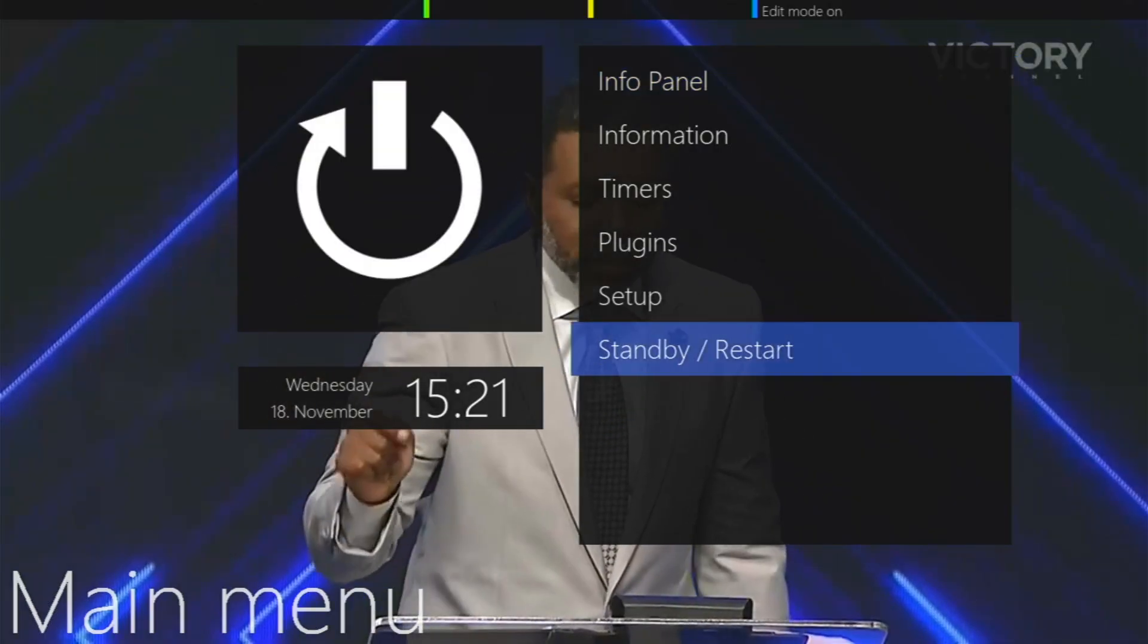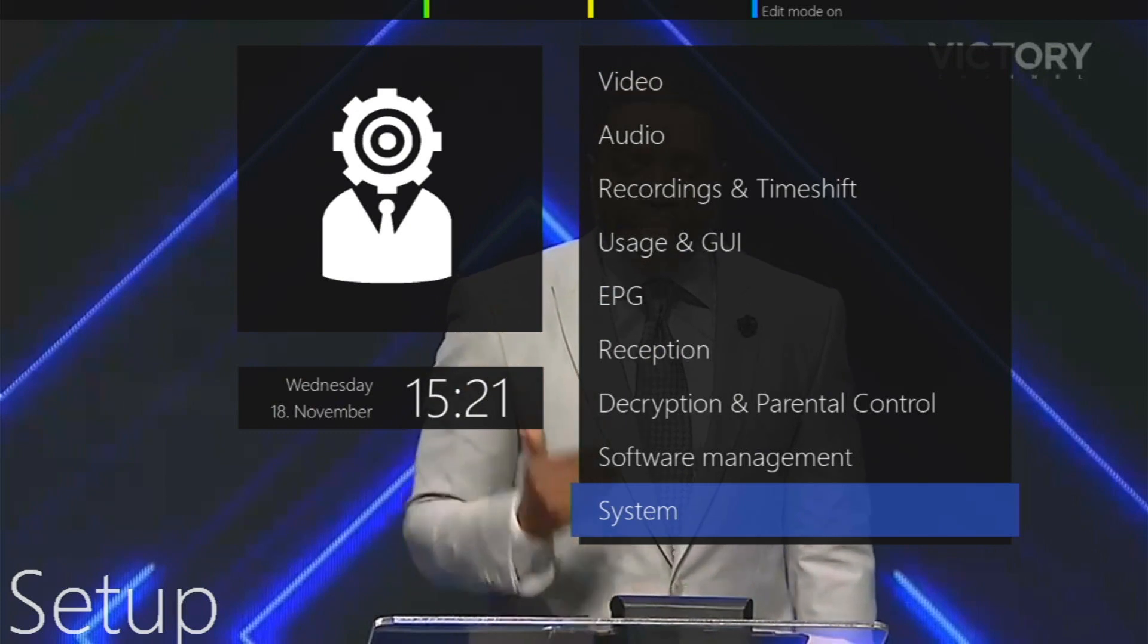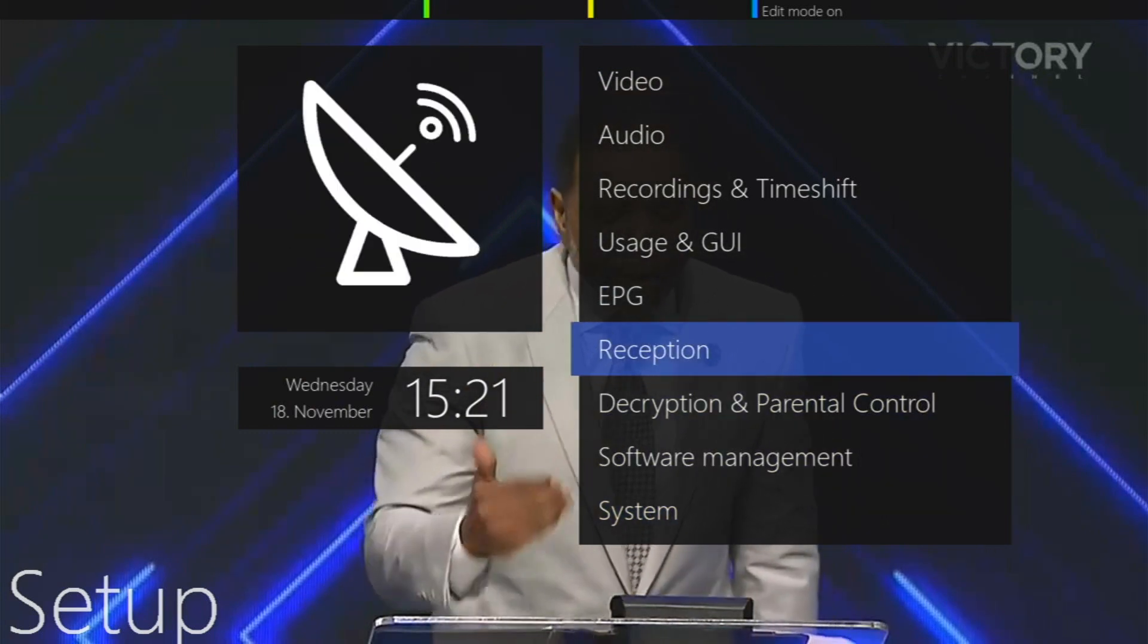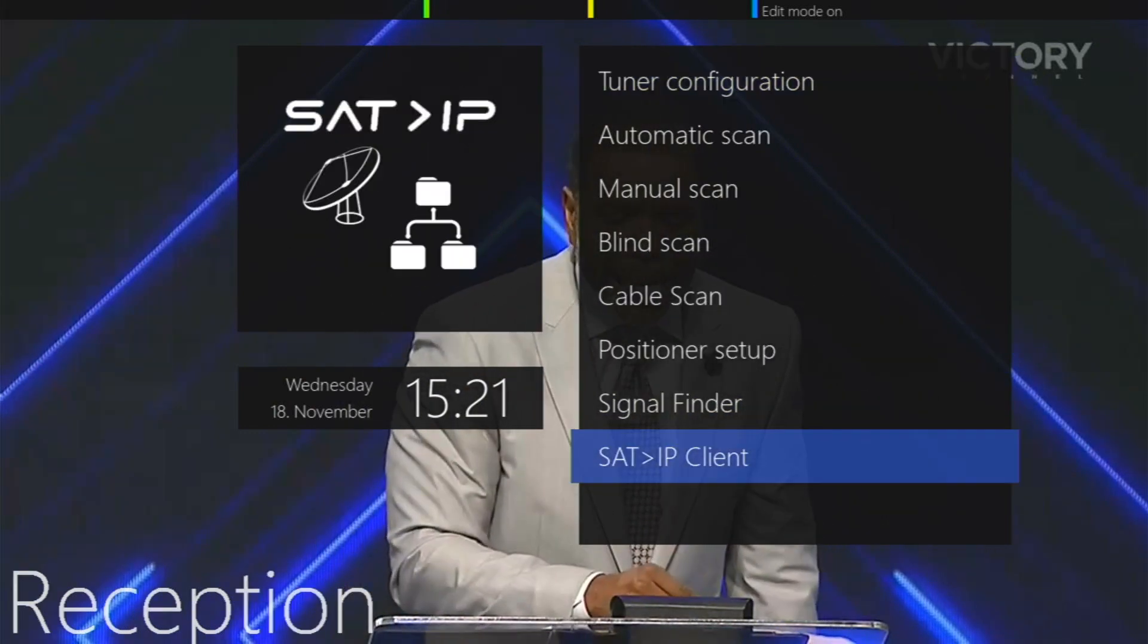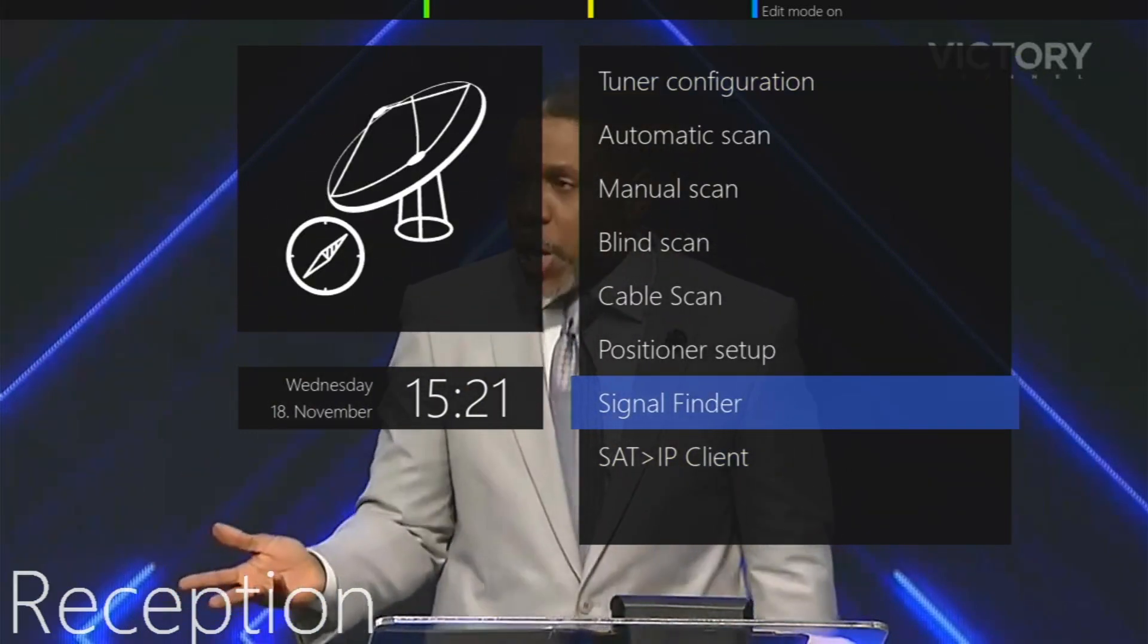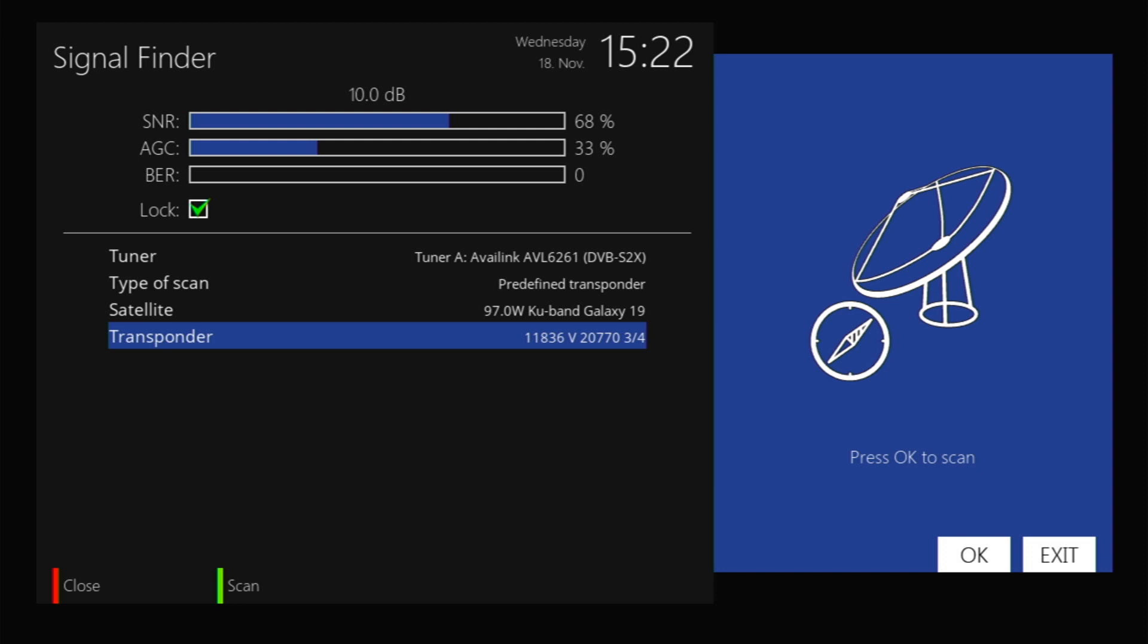Hit the menu button to go into the satellite receiver, go to reception, then go to signal finder. You can see this transponder here, it's coming in pretty well. This is actually on a really small dish, so hopefully if you're doing this you'll be able to get even better signal quality than mine.